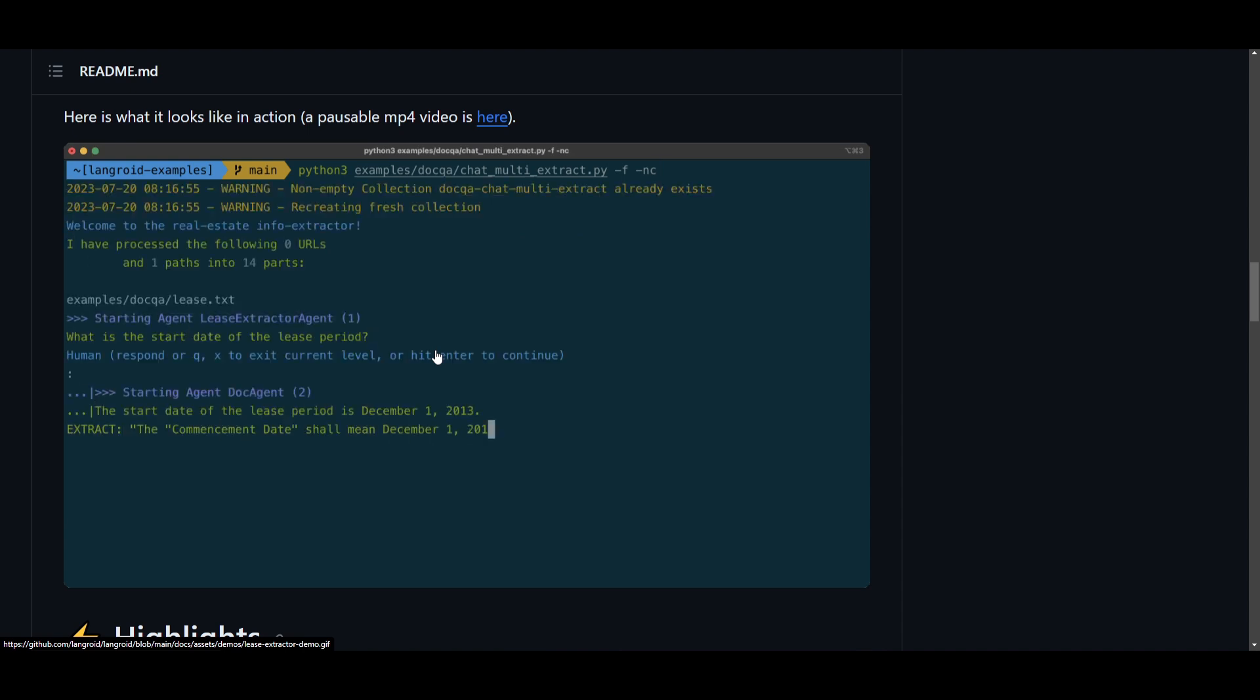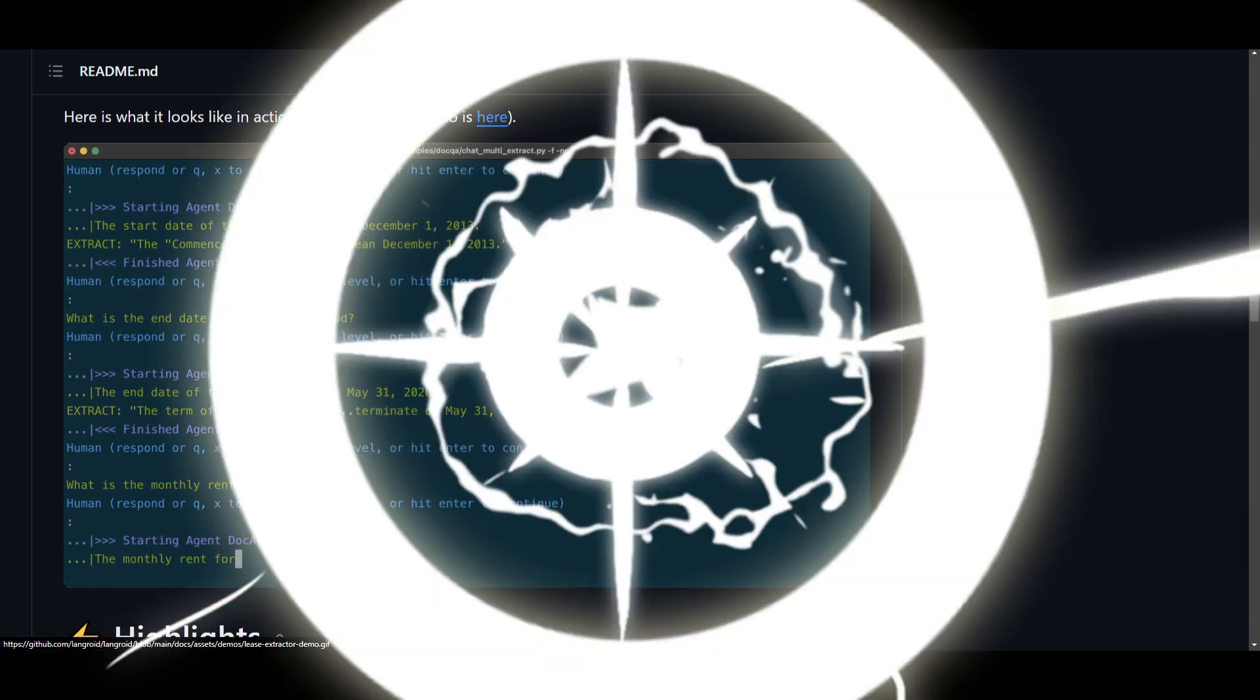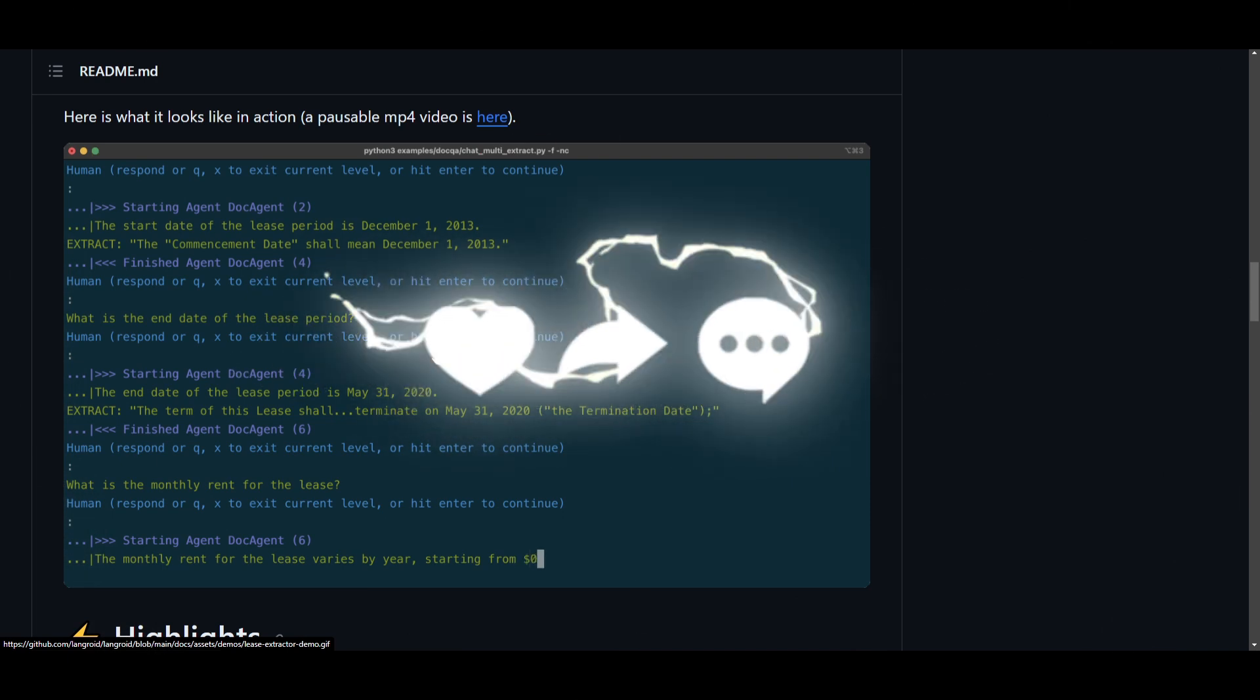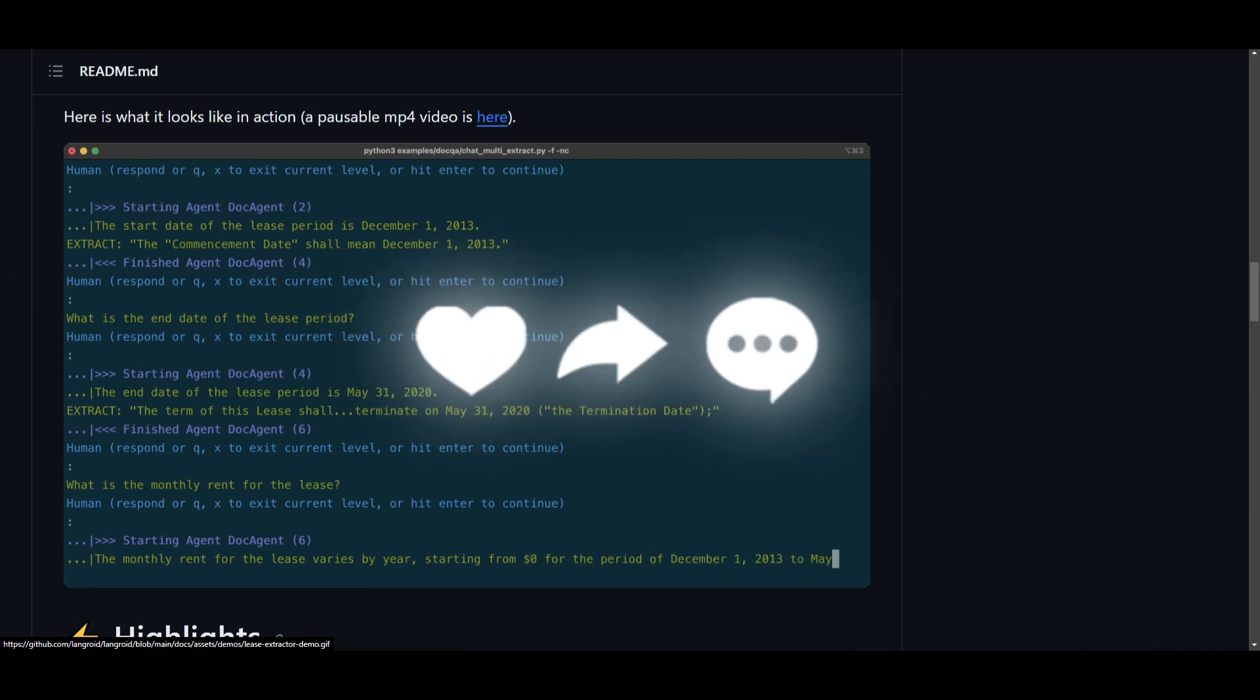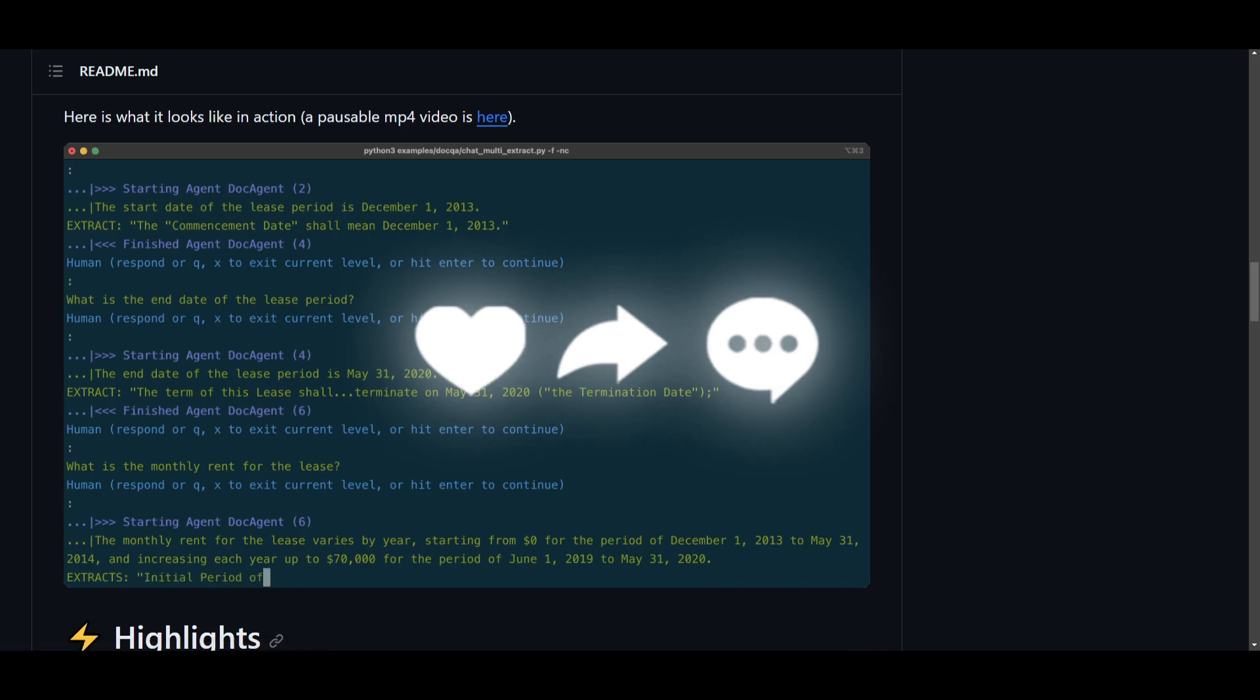Throughout today's video, we're going to take a look at Langroid a little bit more in depth, what you can do with it, and just showcasing some of the capabilities. So, with that thought, guys, make sure you guys stay tuned, and with that thought, let's get straight into the video.